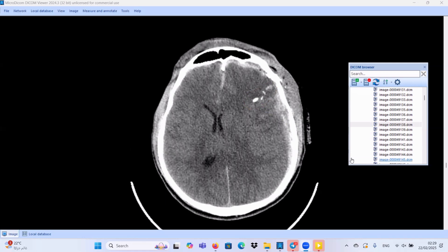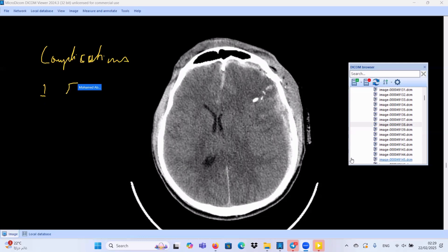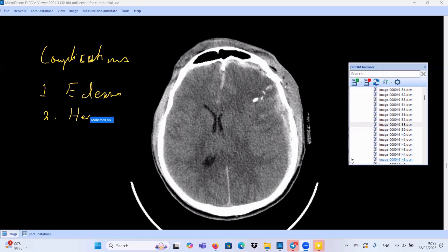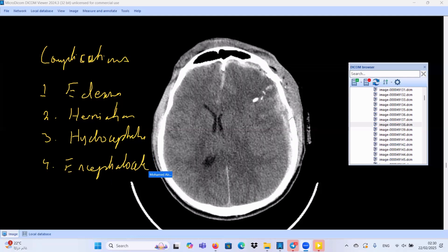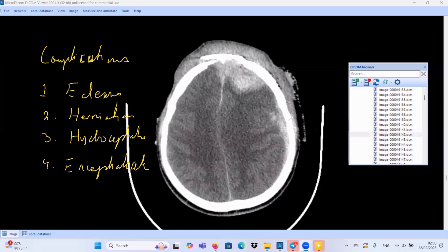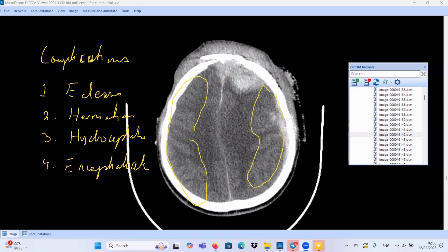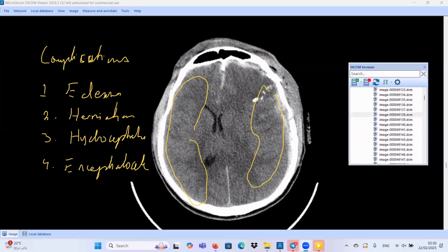For any complex post-traumatic study, we should search for complications. The first complication is cerebral edema. The second is brain herniation. Third is hydrocephalus. Fourth is encephalomalacia. In this case, we have brain edema for sure — look at the cortical sulci, they are totally effaced on both sides, but gray-white matter interface is still preserved.